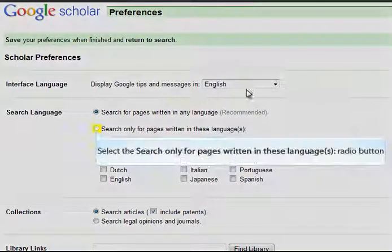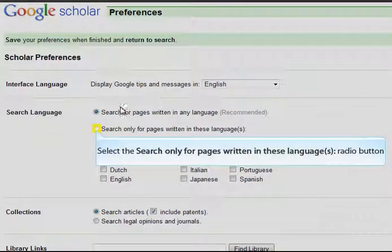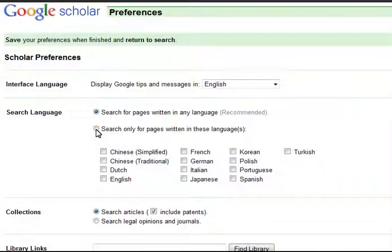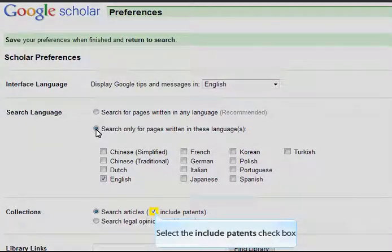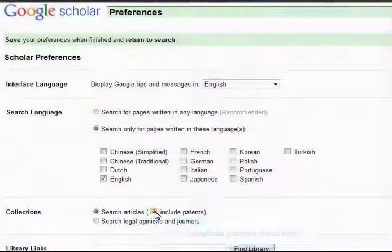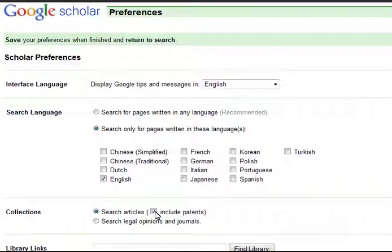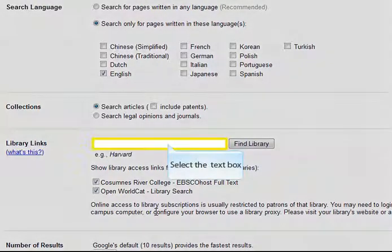Through the preferences option, you can limit your search to items written in a language you can understand. You can also remove sources that aren't going to be useful to you.